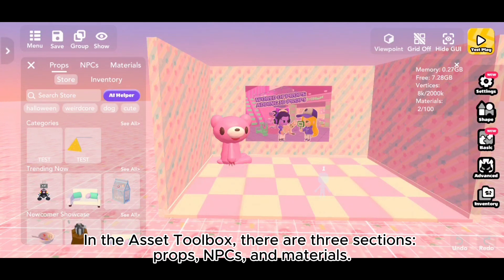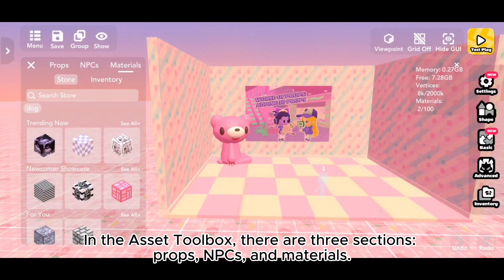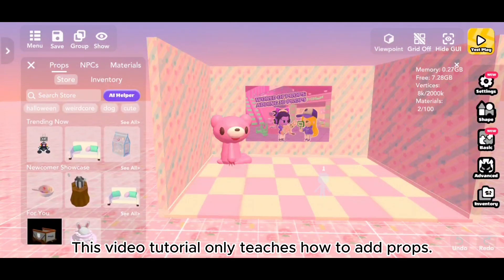In the Asset Toolbox, there are three sections: Props, NPCs, and Materials. This video tutorial only teaches how to add props.